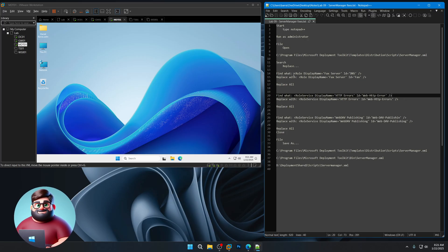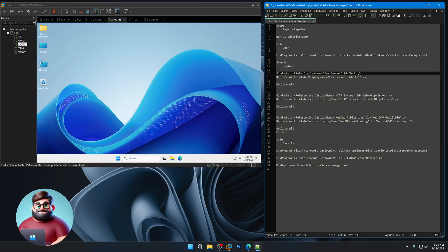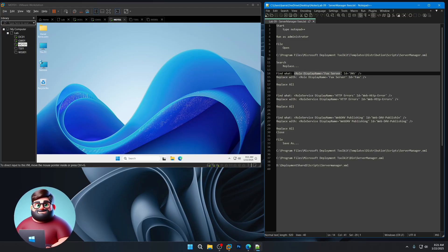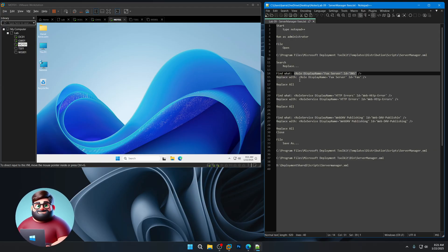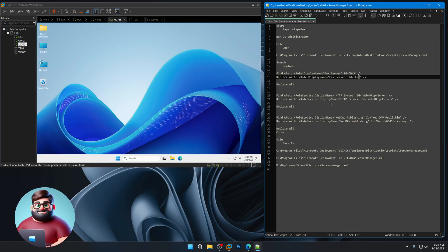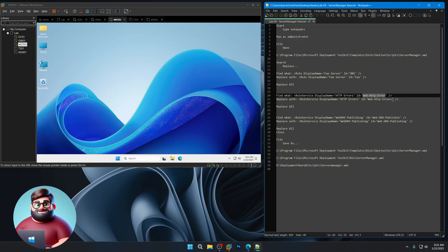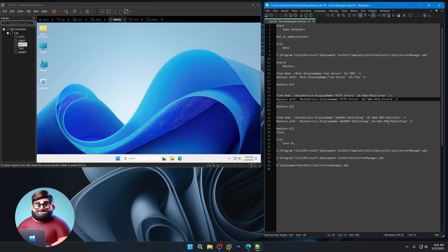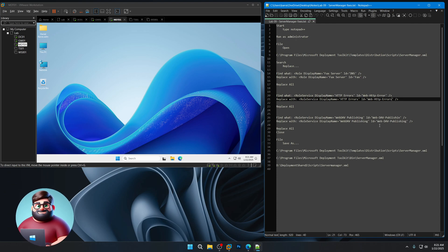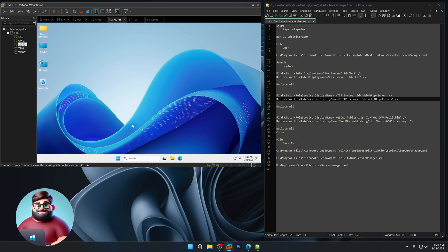Some of the roles were misspelled or completely wrong. You'll see here in role display name, it's fax server, but the ID is DNS. We're gonna replace that with fax. This one here, web HTTP error should be errors and web dev publishing should be web dev publishing. So let's get started.